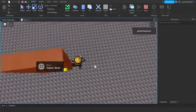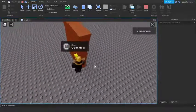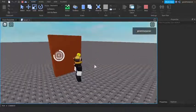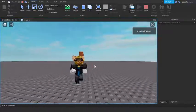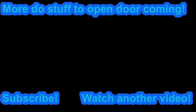You can add walls yourself if you want, but that's it for this tutorial! If you liked it make sure to like, comment, subscribe, and share. I'll see you guys next time!